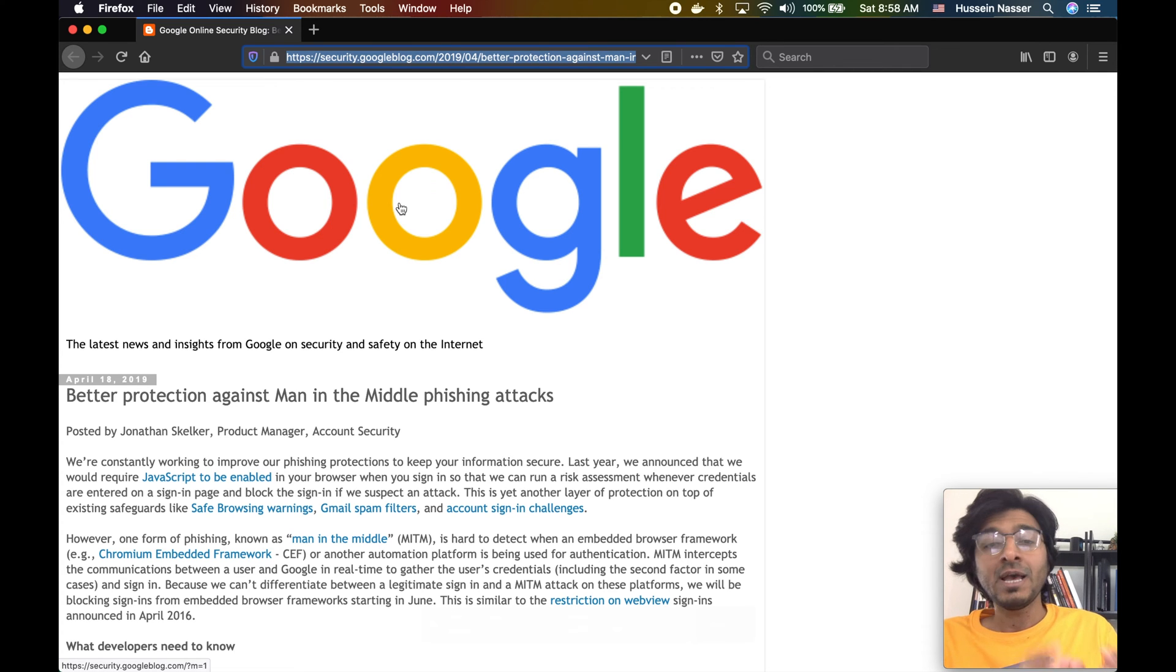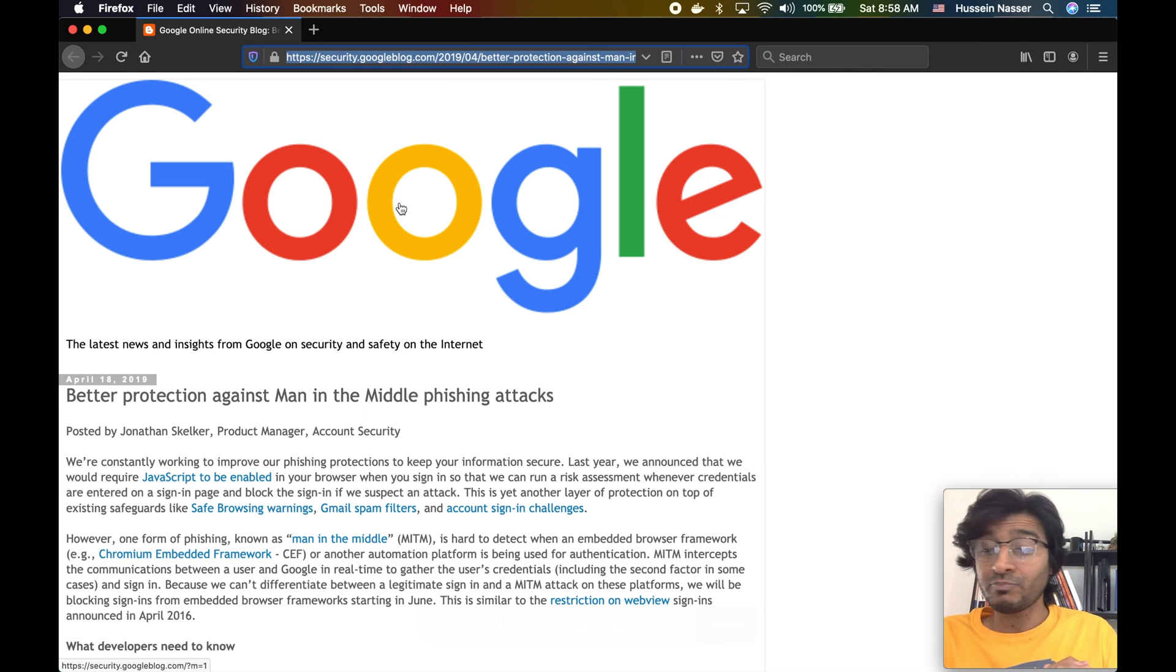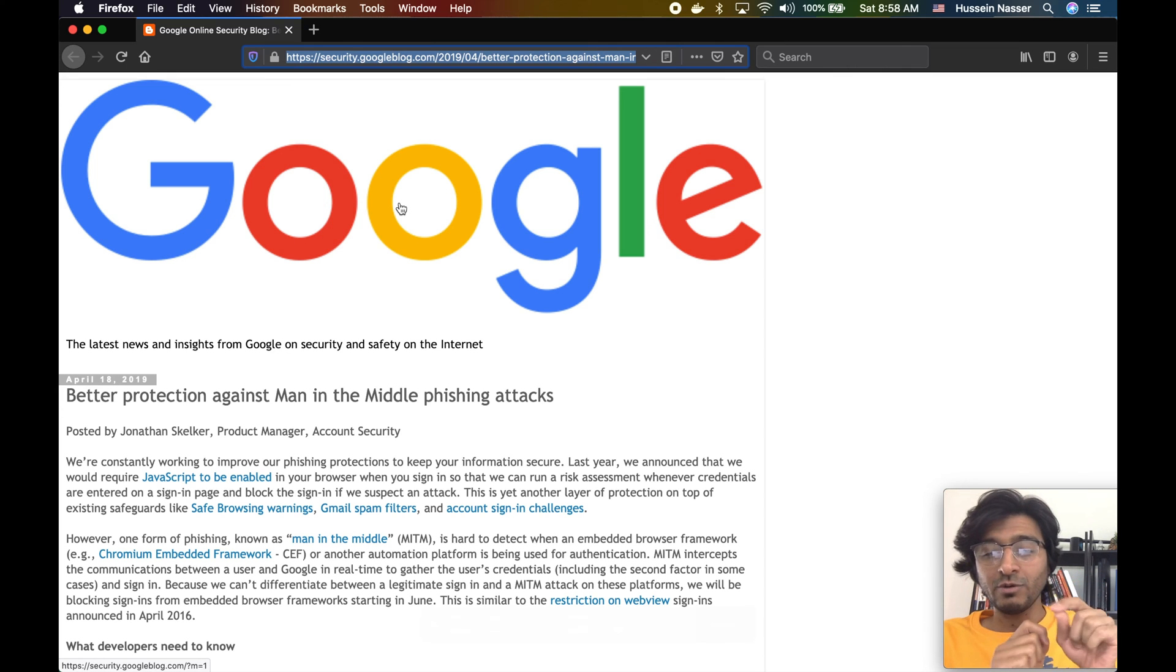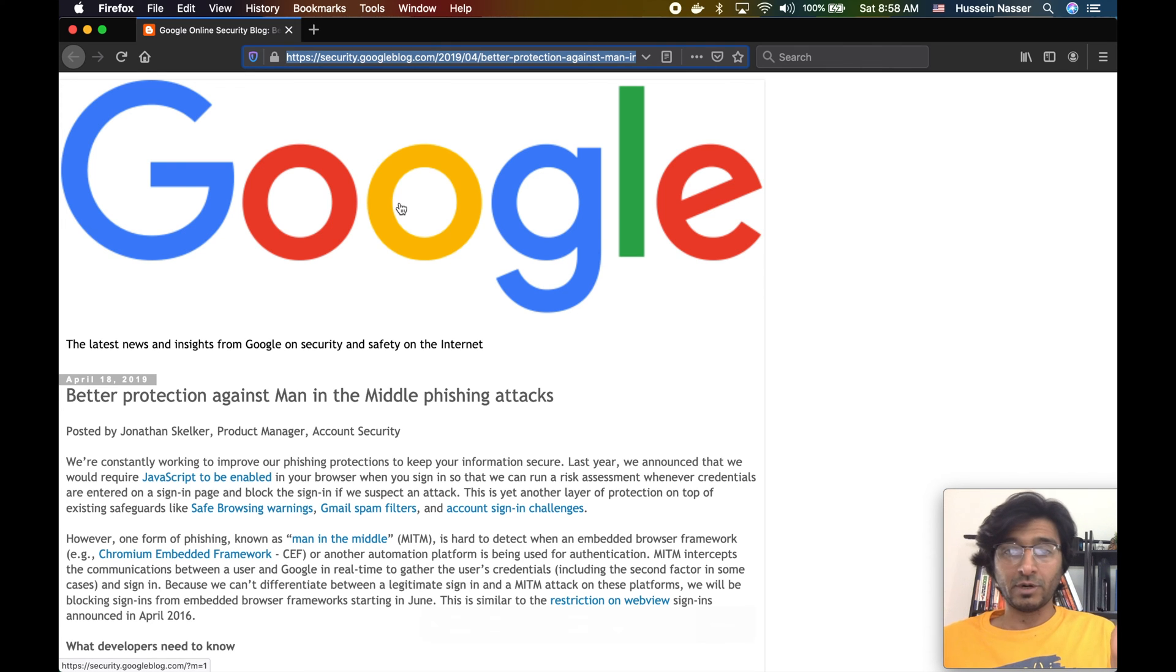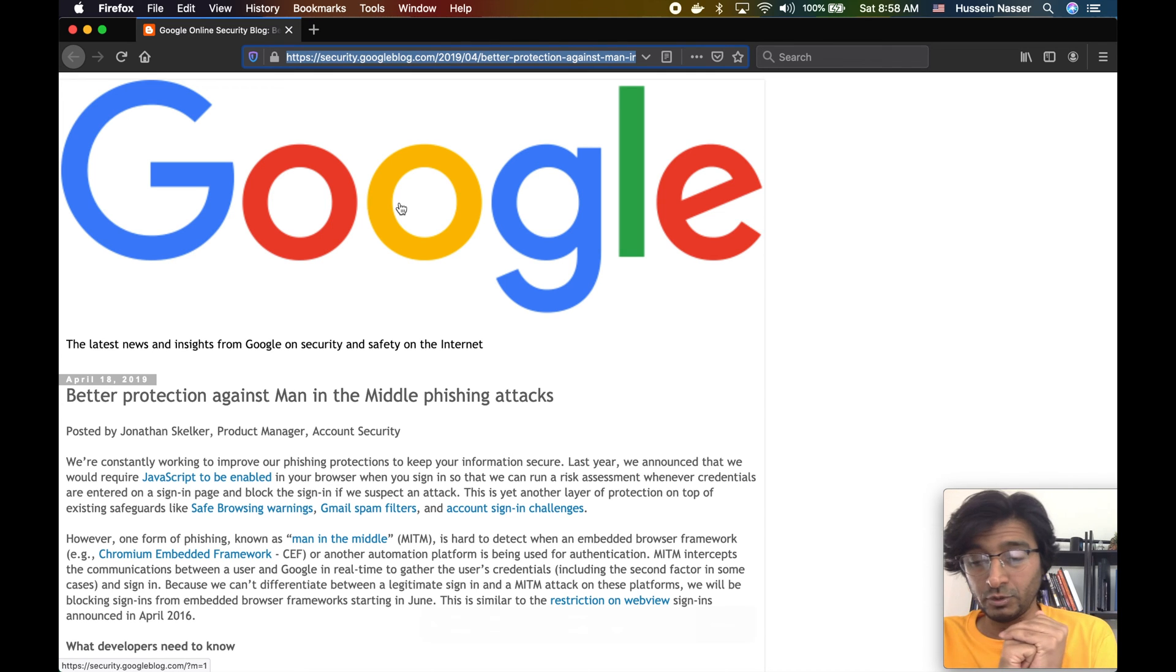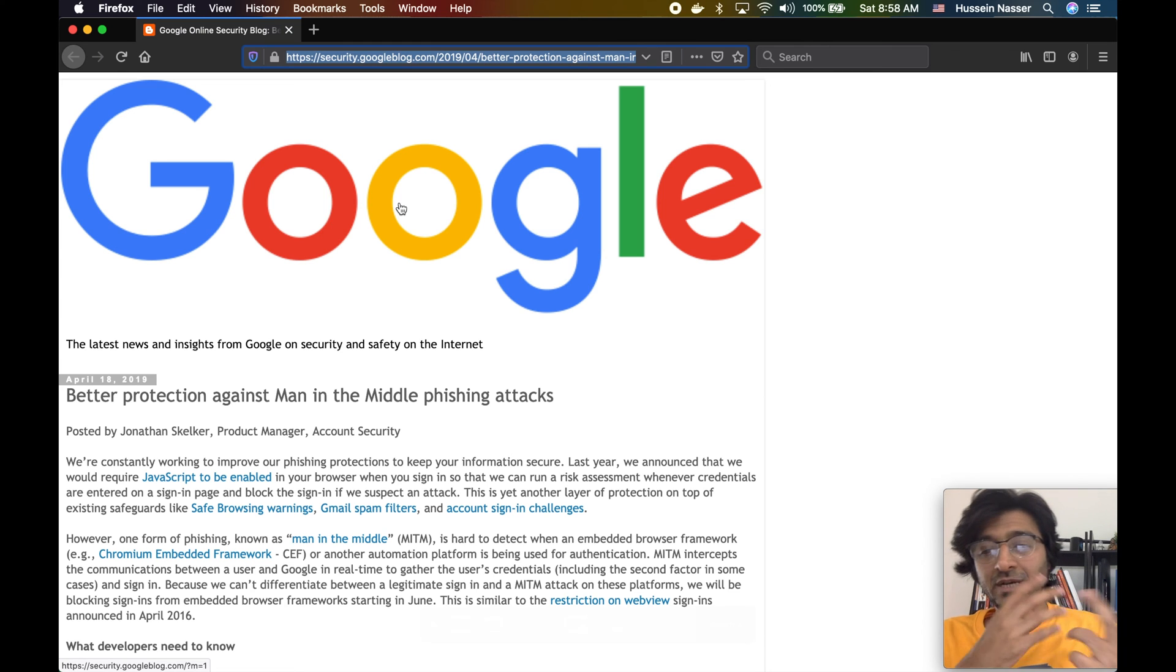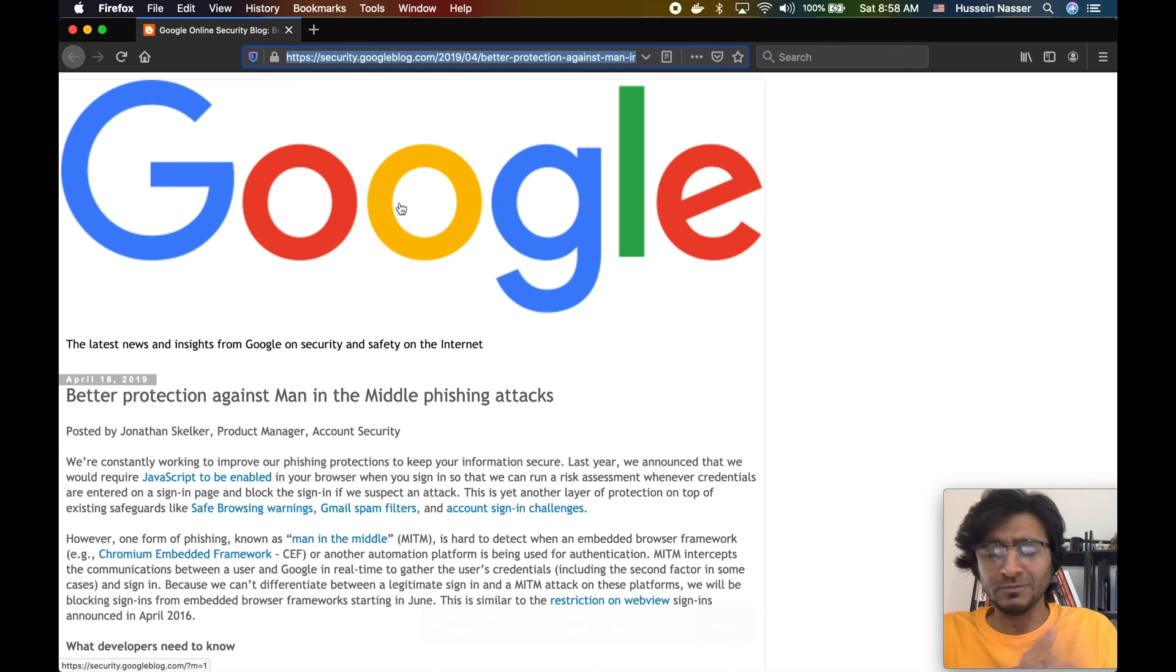Google themselves have no idea. They cannot block this. Google on the backend, they do not know that you have been man-in-the-middled. To them it's just another request that this guy wants to sign in, and they apparently have the username and password. They can do some check on the IP address, but it's the same location you already signed in from, so they trust you.